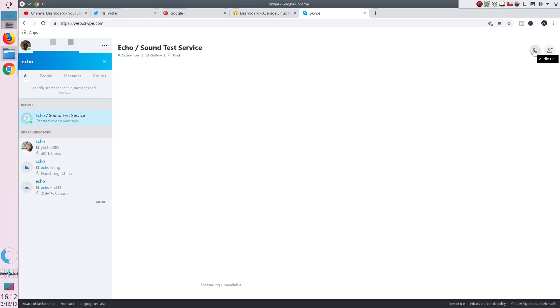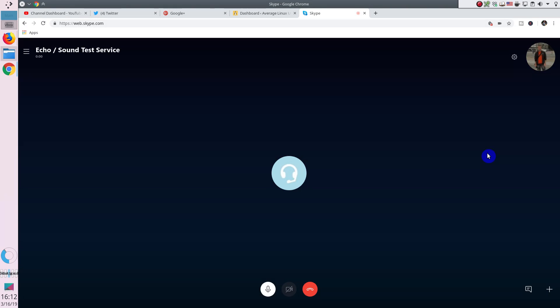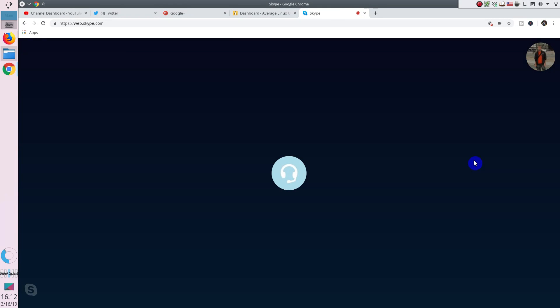So let's execute the call. Hello, welcome to Skype call testing service. After the beep, please record a message. Afterwards, your message will be played back to you. It is Average Linux User testing Skype for Web. Let's see how it works.